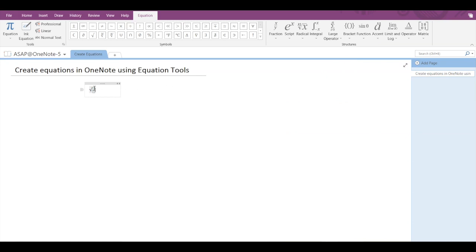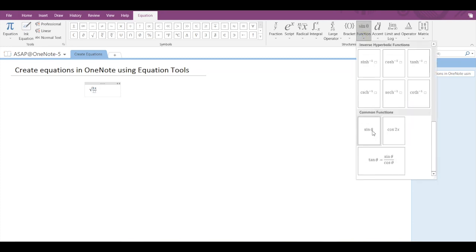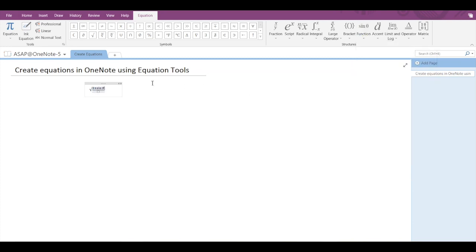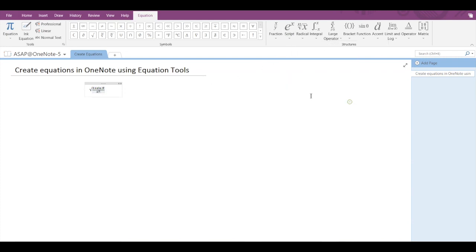Let's input the numbers: 3 plus—now let's insert a trigonometric function—sin theta upon, let's go into script, let's select x square. So 3 plus sin theta upon x square.